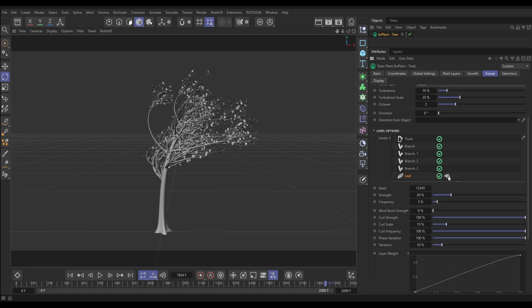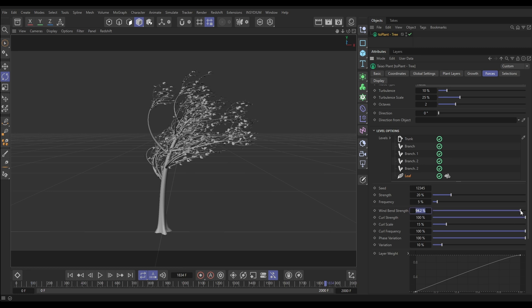So if we click this on, we then get our extra settings. And if I look at our Wind Bend Strength and put this up near the top, you can see the leaves have been bent in the direction of the force of that wind and they're kind of blowing and fluttering in that direction.